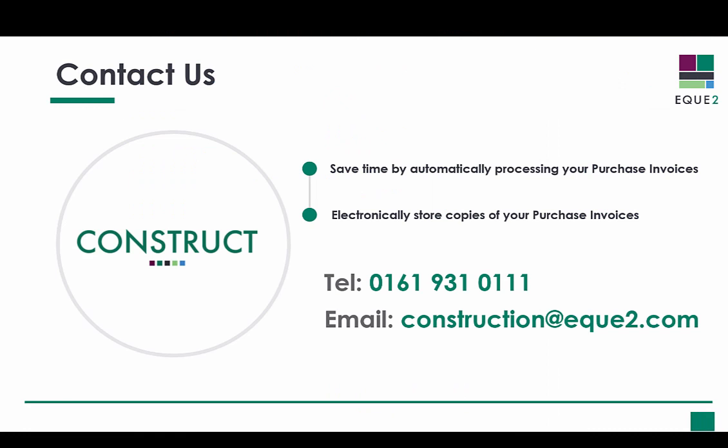To find out more about how Construct4Sage and Construct invoice recognition can save you time by automating the processing and storage of your purchase invoice documents, please call or email us now.